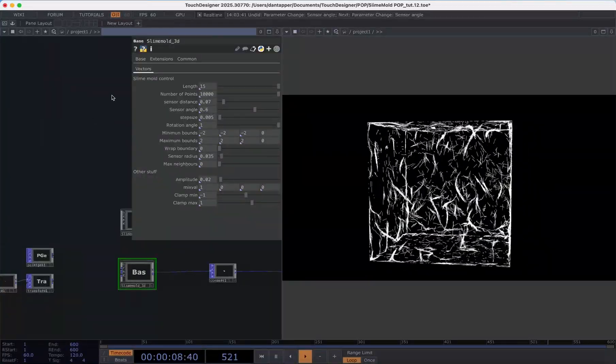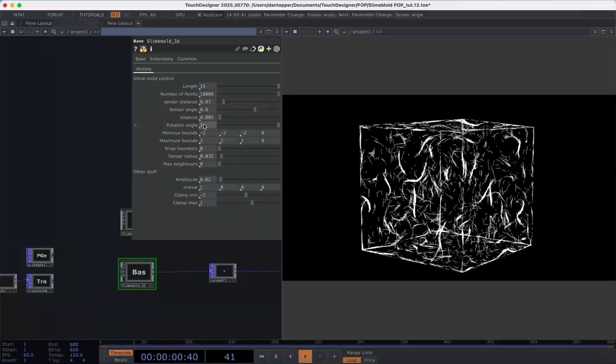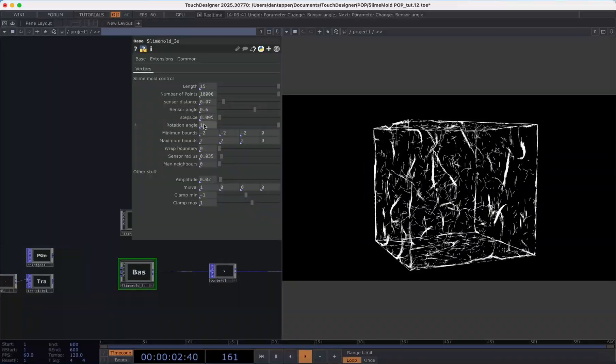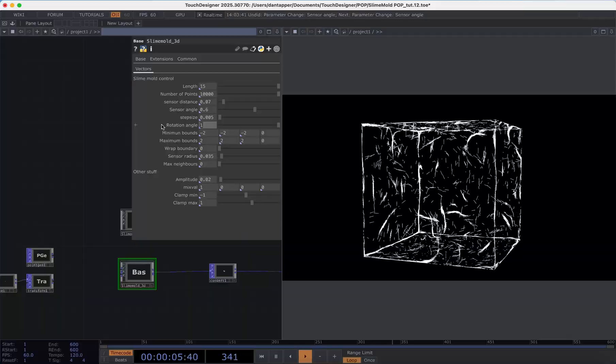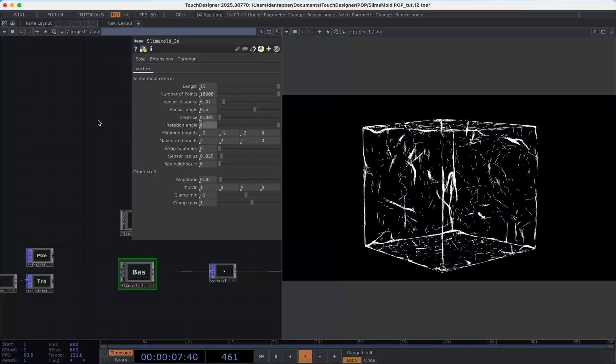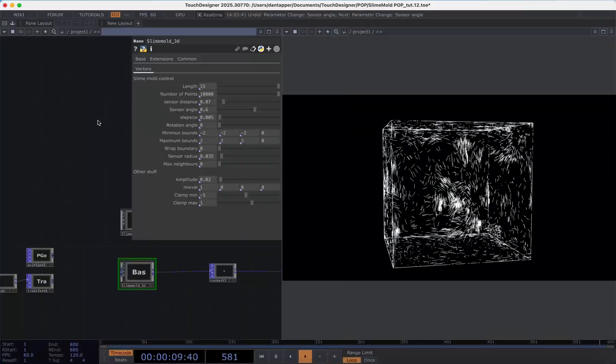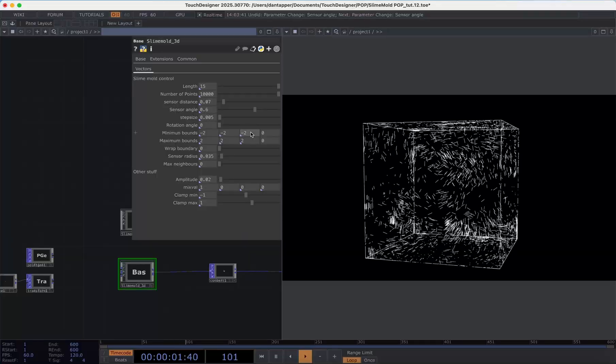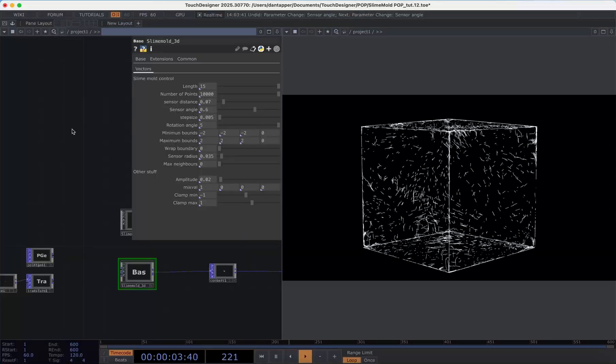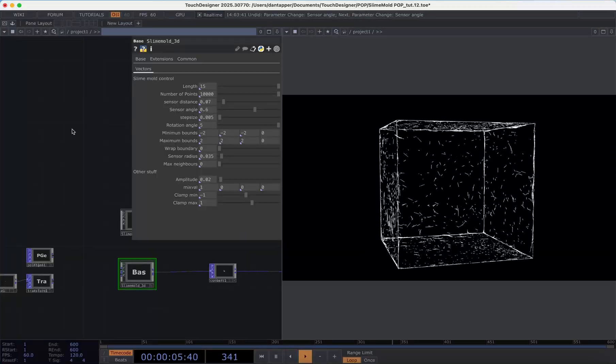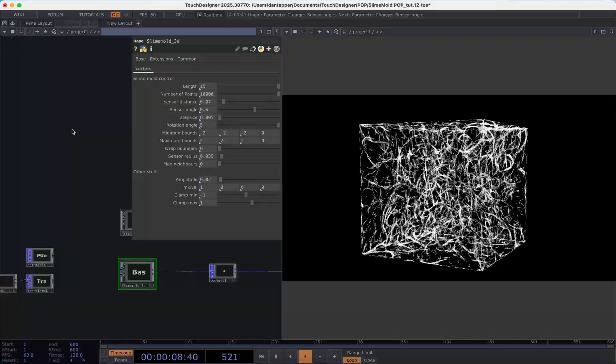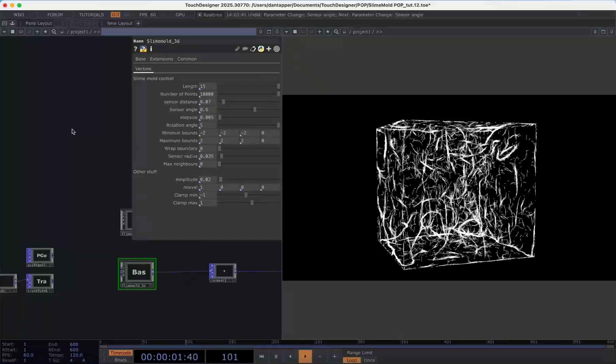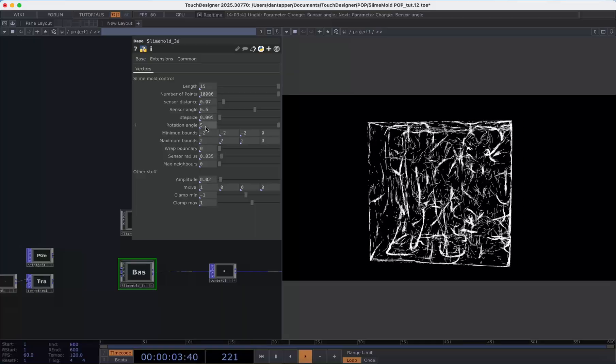We also have this rotation angle and this is the maximum turn angle per frame in radians and this is how quickly the agent can sort of change angles. If I have that at 0 we're going to see that things mostly go in a straight line versus if I have that at something like 5. I might need to reset that system and we can see there's sort of greater diversity in how things are rotating.